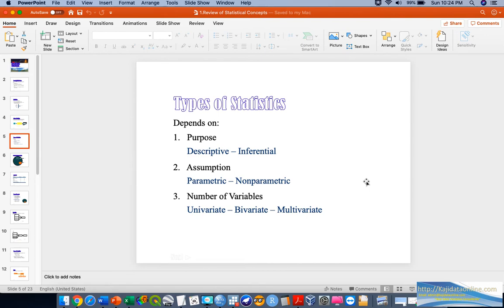Types of statistics are generally divided into three components. In terms of purpose, if you have a series of data and you only want to describe the nature of that data — based on the mean, mode, and median in terms of central tendency — that is what we call descriptive analysis.